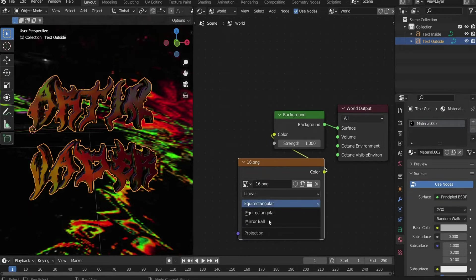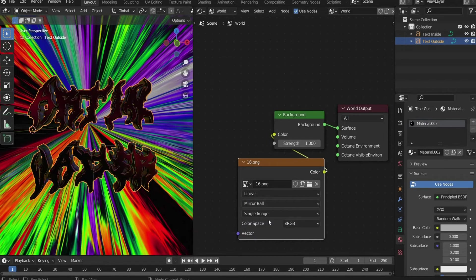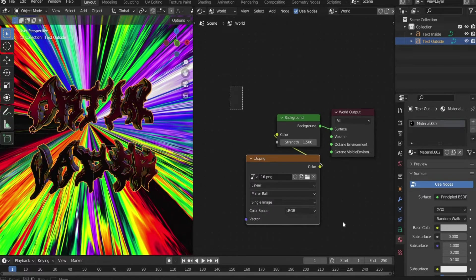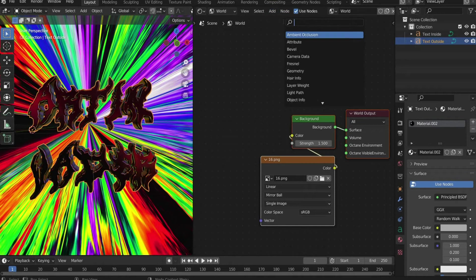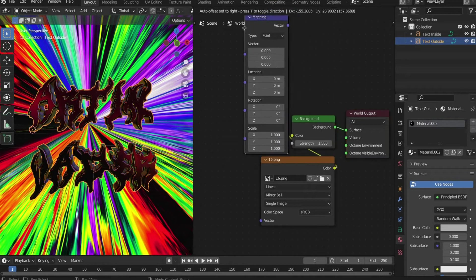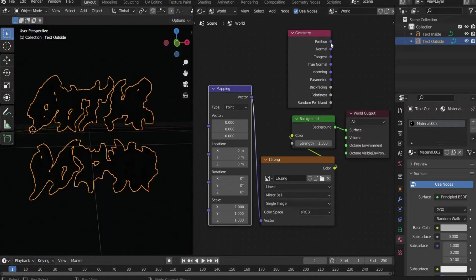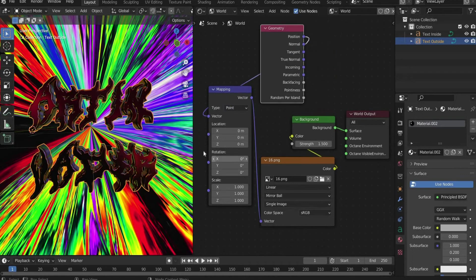Change the projection to Mirror Ball. At Background, select 1.5 at Strength to intensify the effect. Then search for Mapping and Geometry and connect them as follows. Set the rotation on the Z axis to 75 degrees.